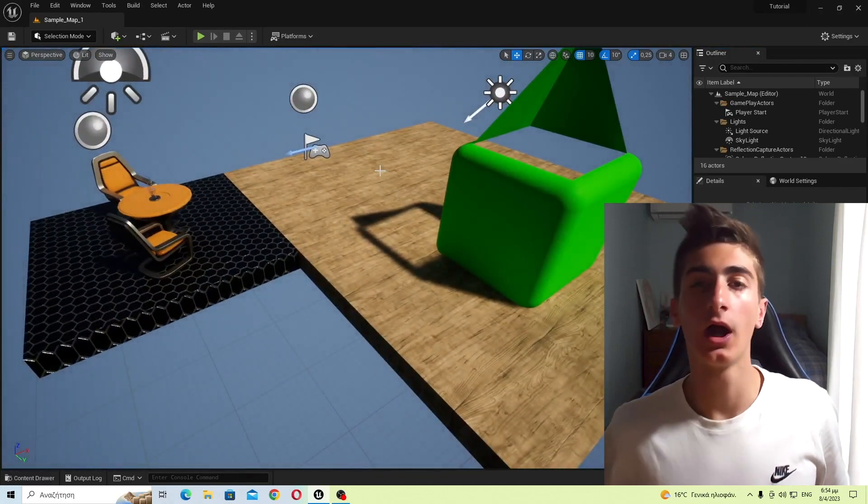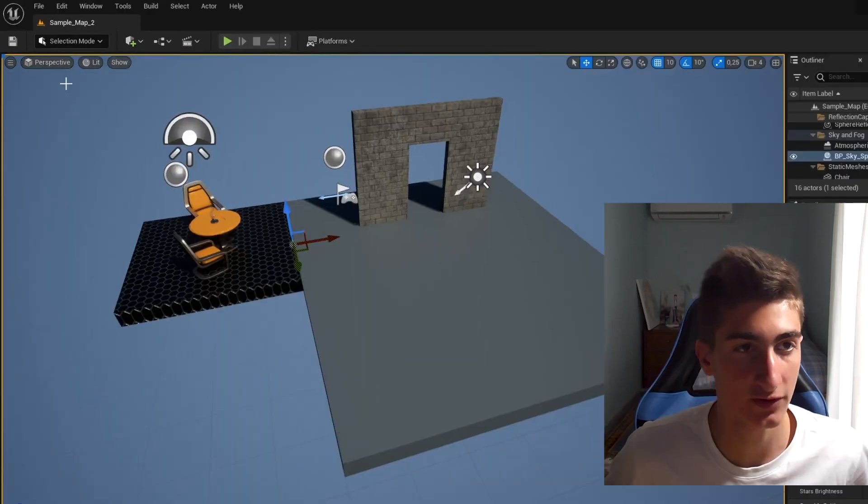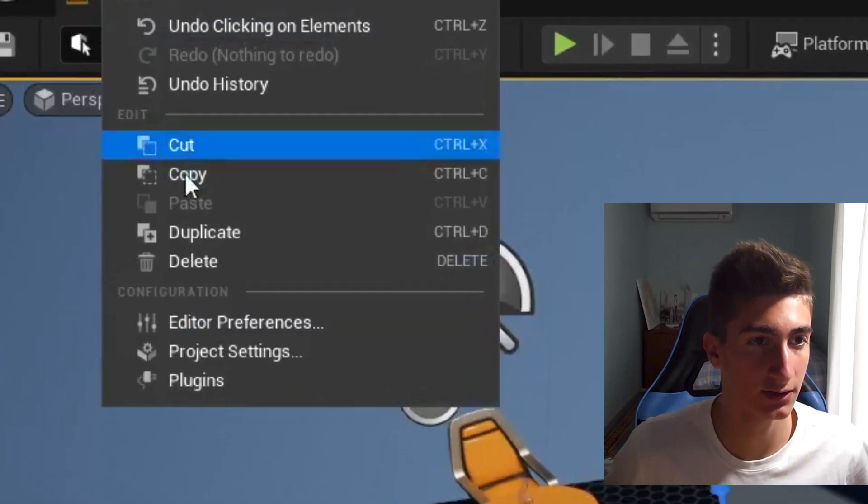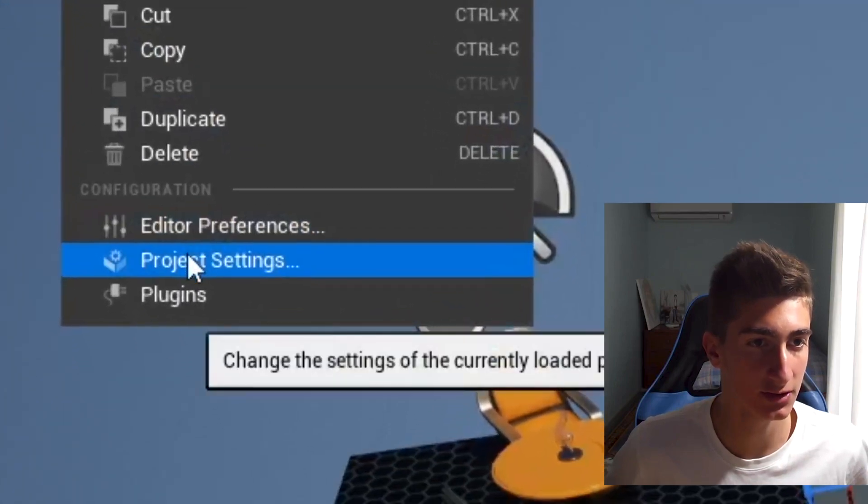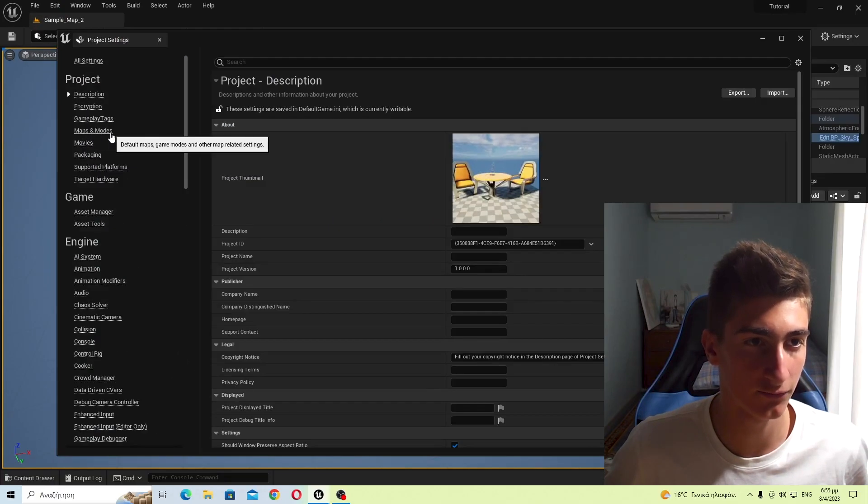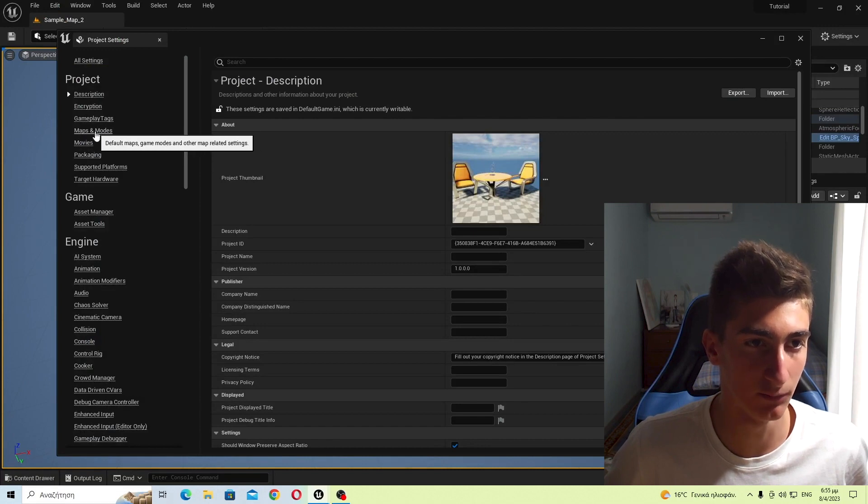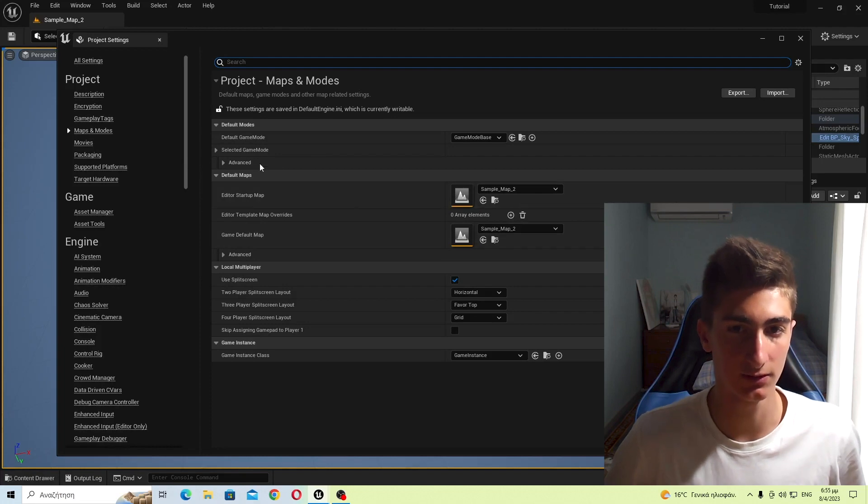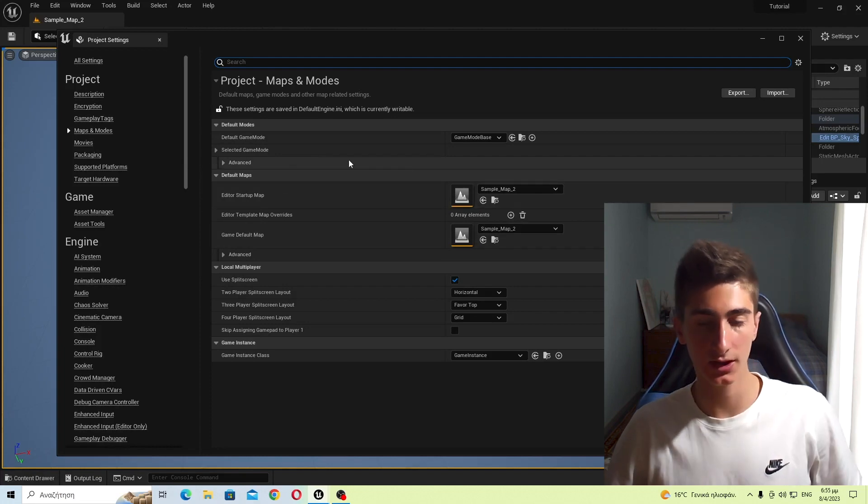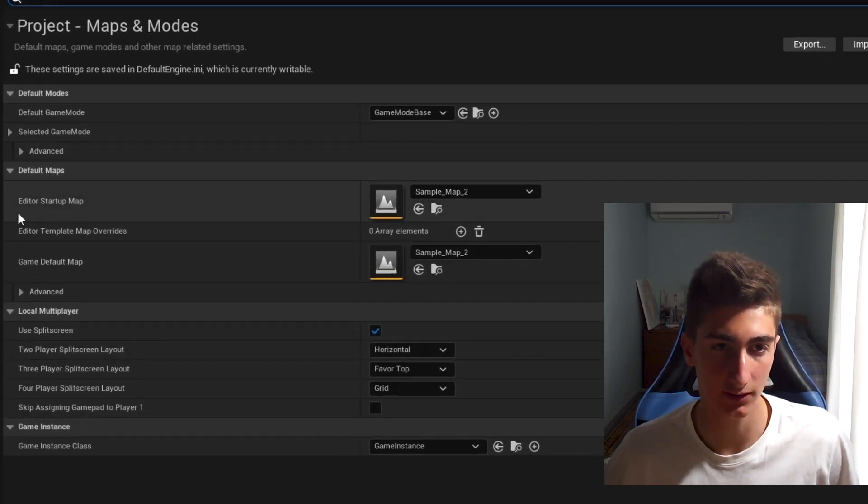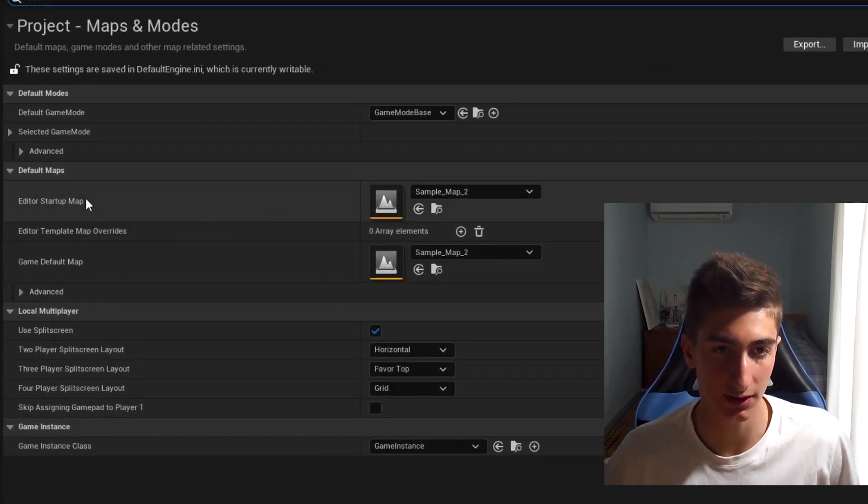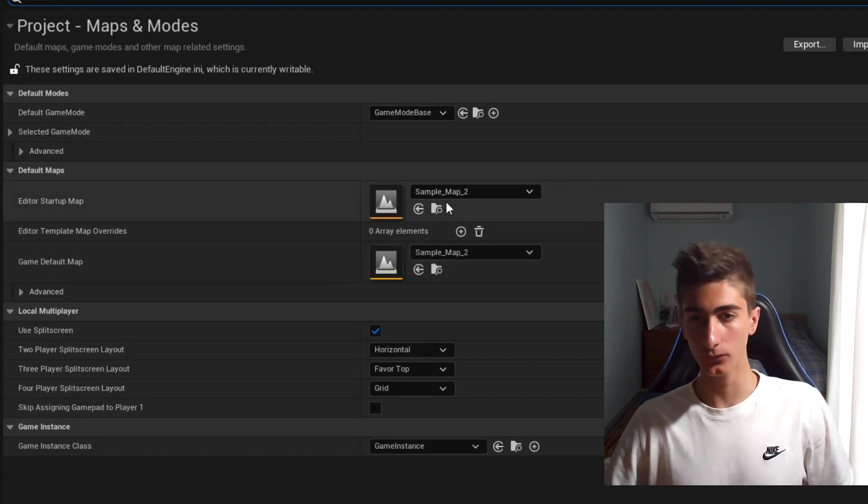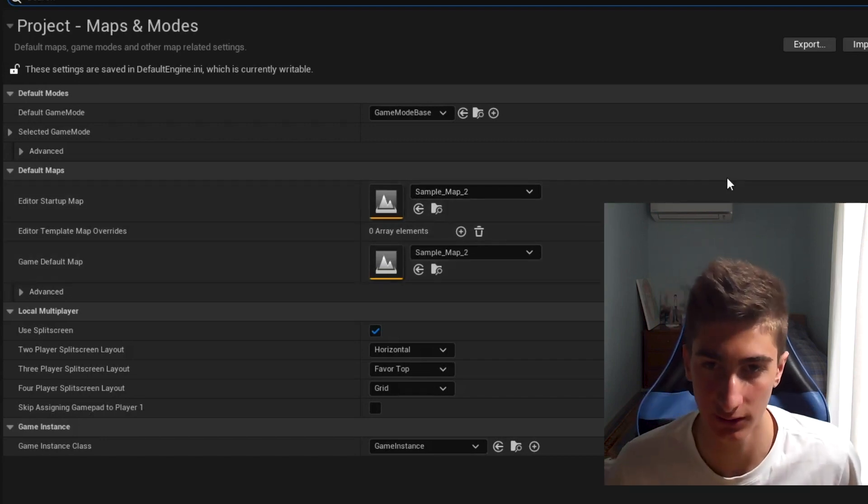So, how do we do that? The first thing we have to do is go up here to Edit, and then Project Settings, and then let's go find under Project Maps and Modes, and then you will see these things. Okay, so the default maps. Editor Startup Map, Game Default Map. What are these?